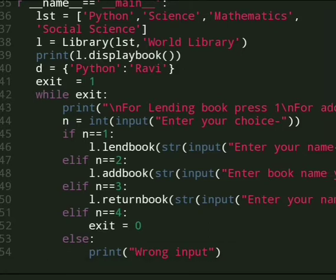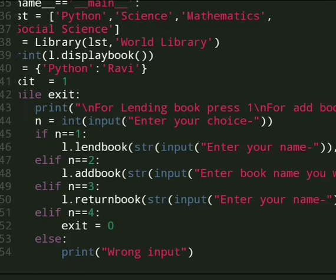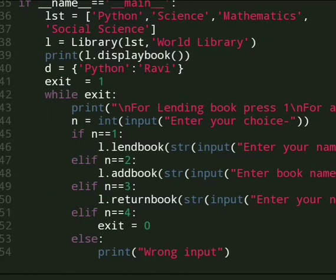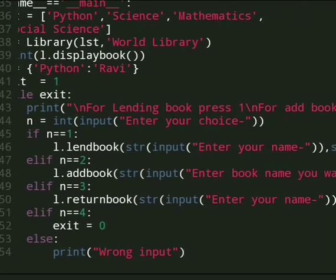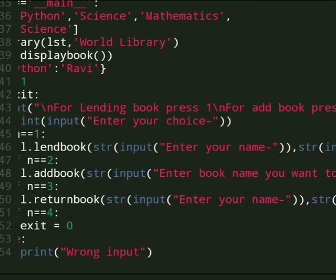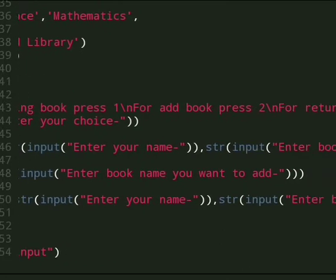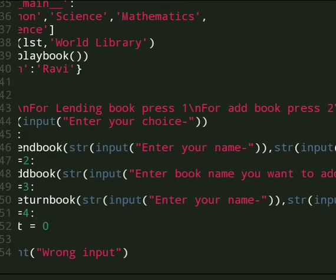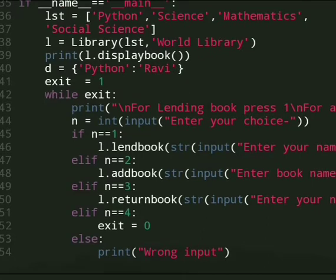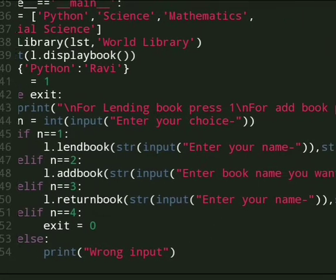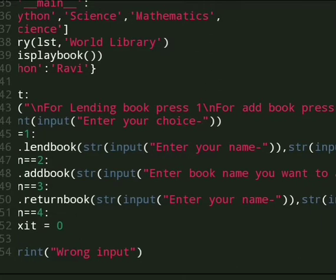And then n is the input which is user choice. If n equals 1 then lend method is called. In this method we give 2 inputs: enter your name and the book name. And if n equals 2 then add book method is called.